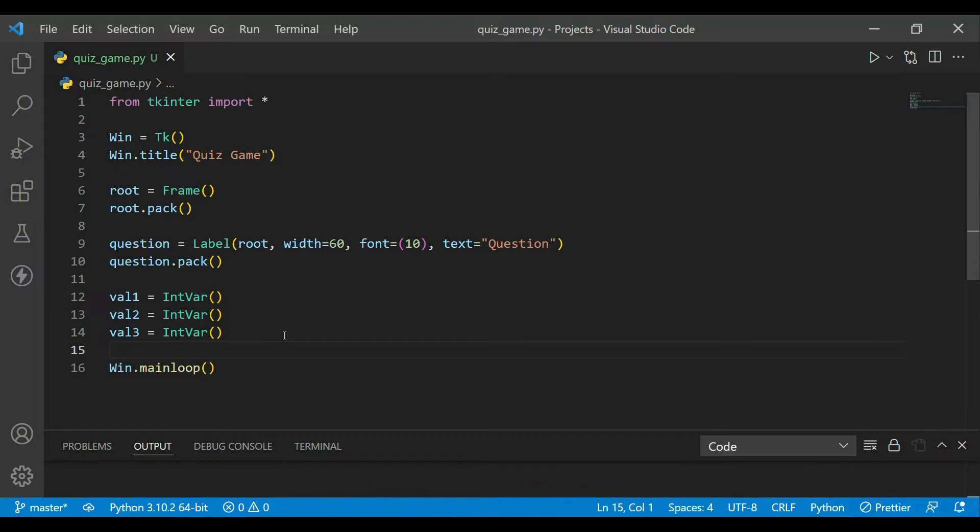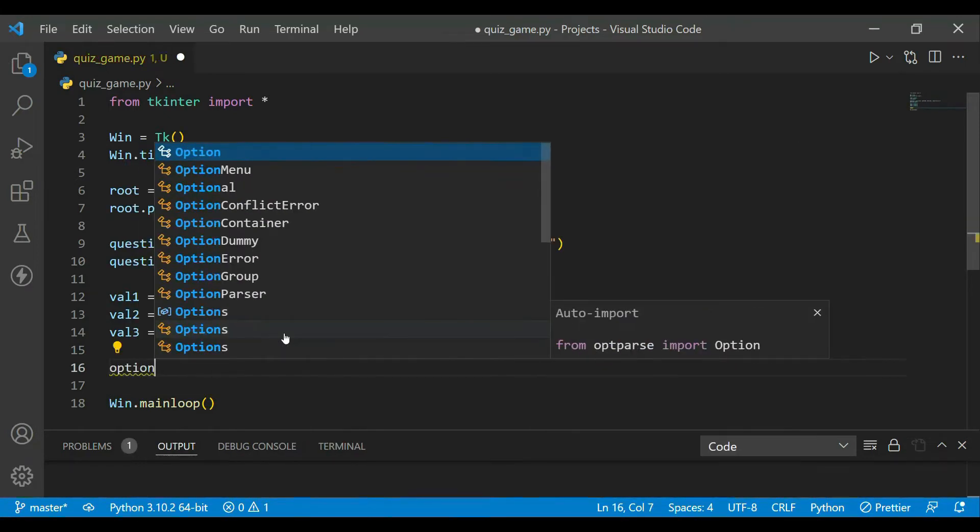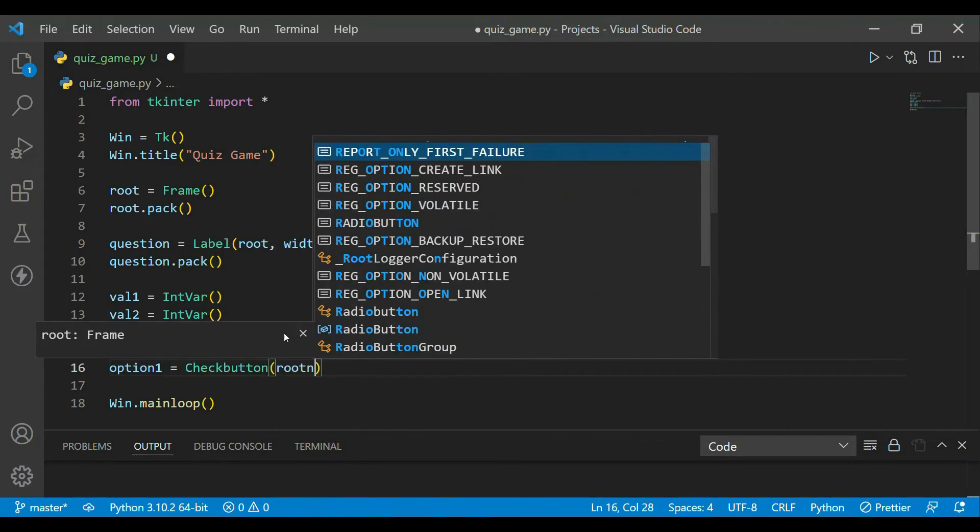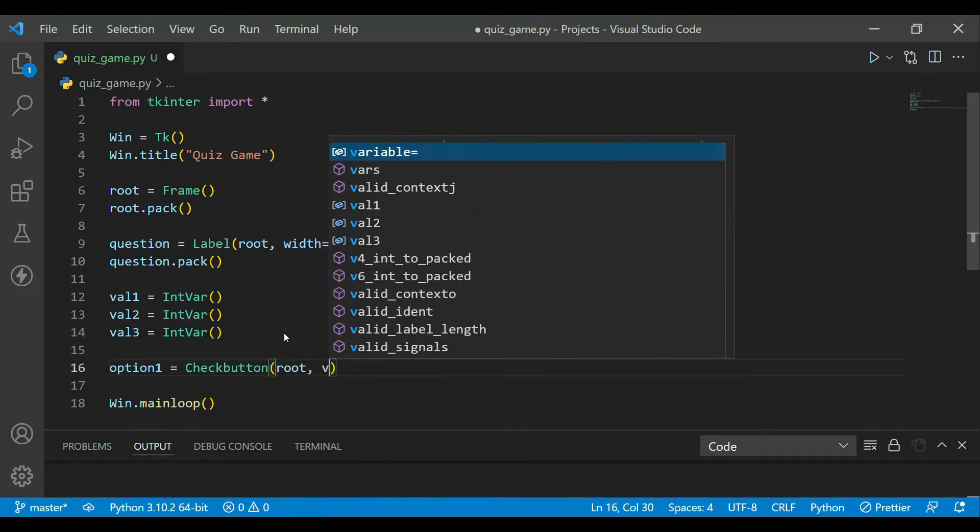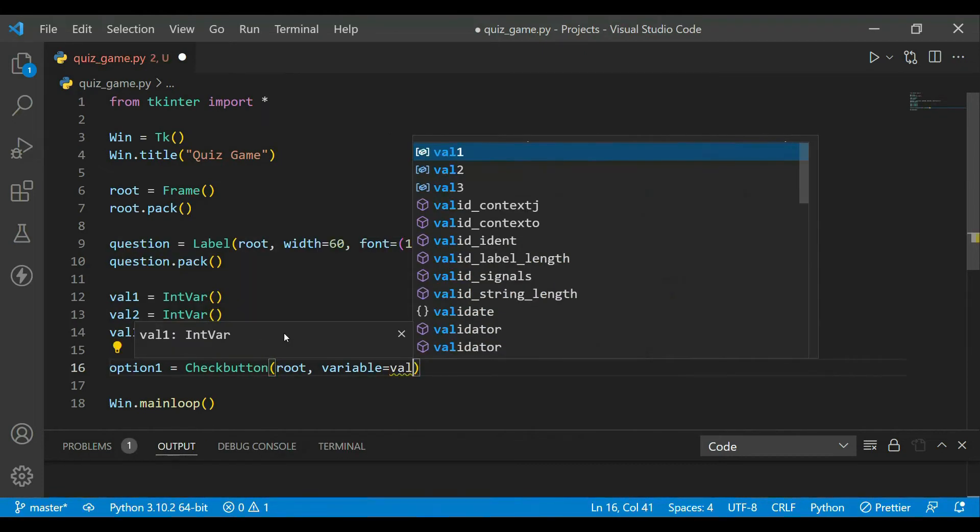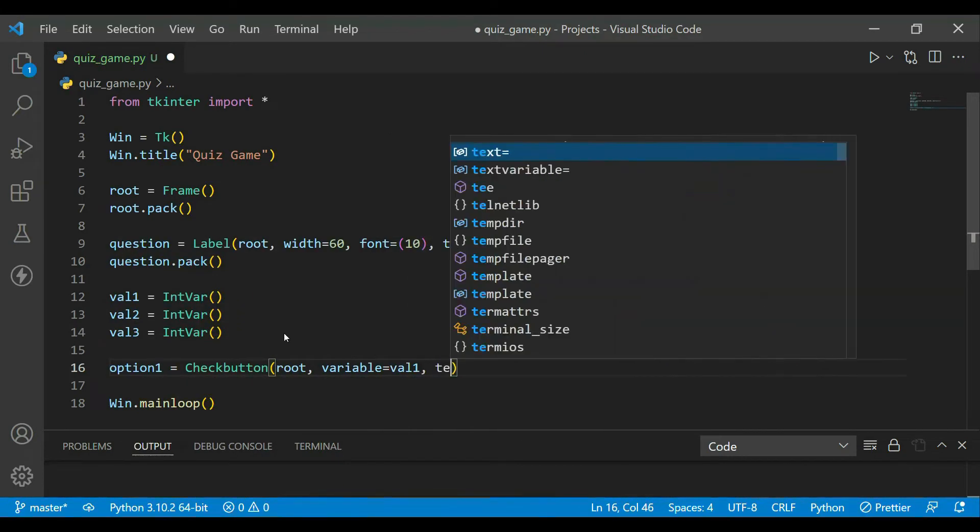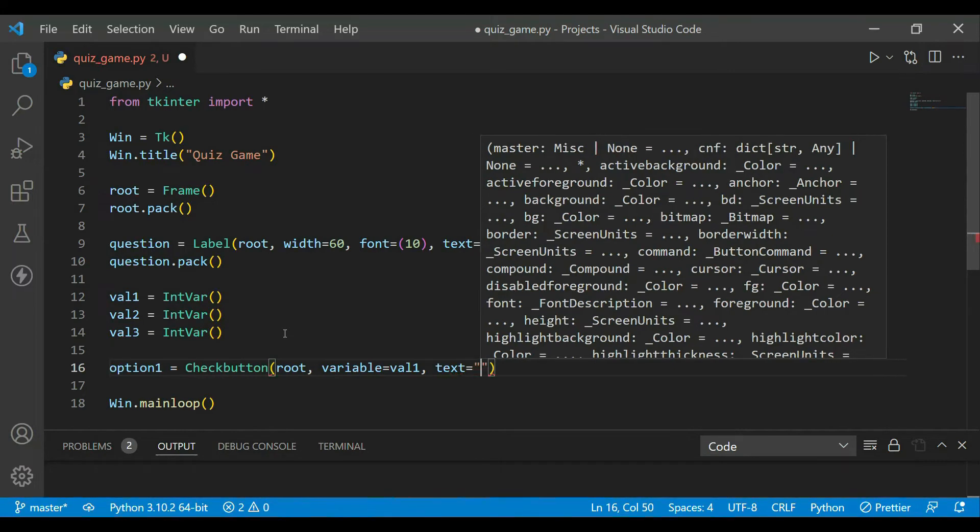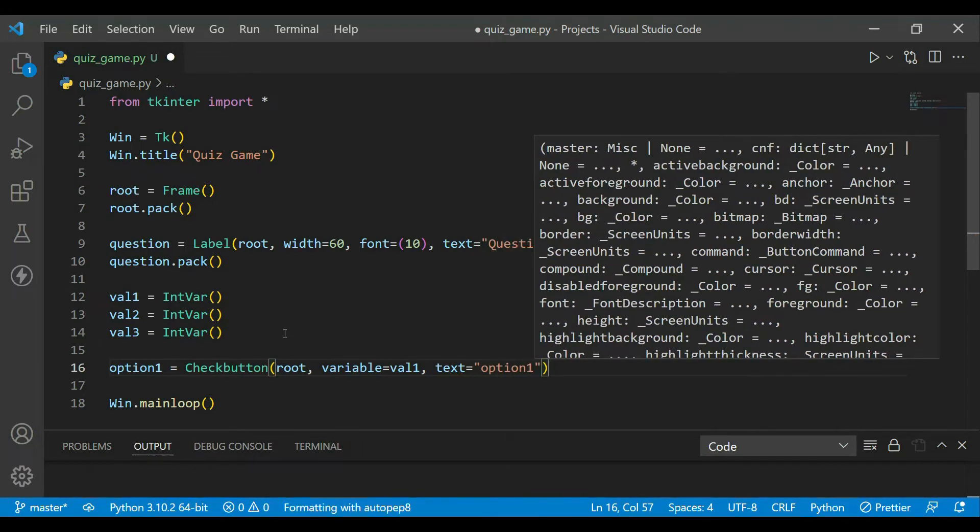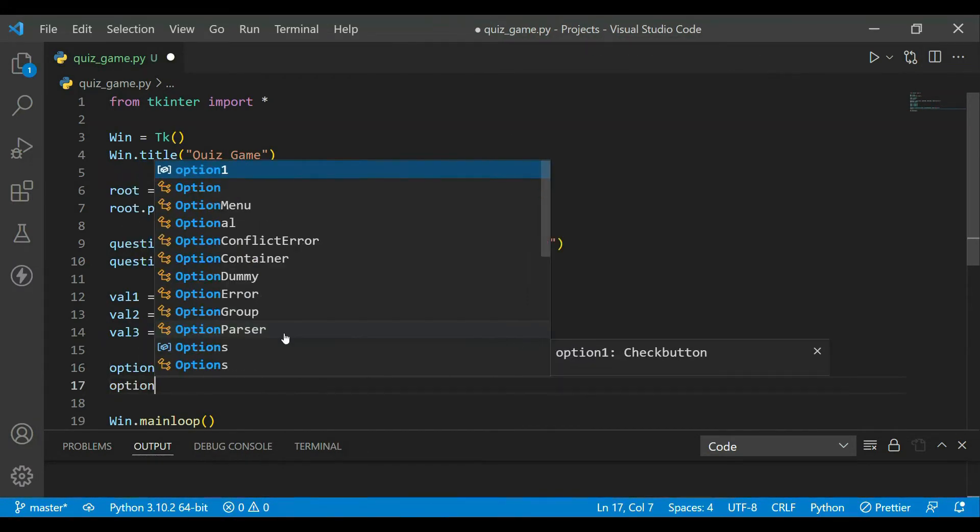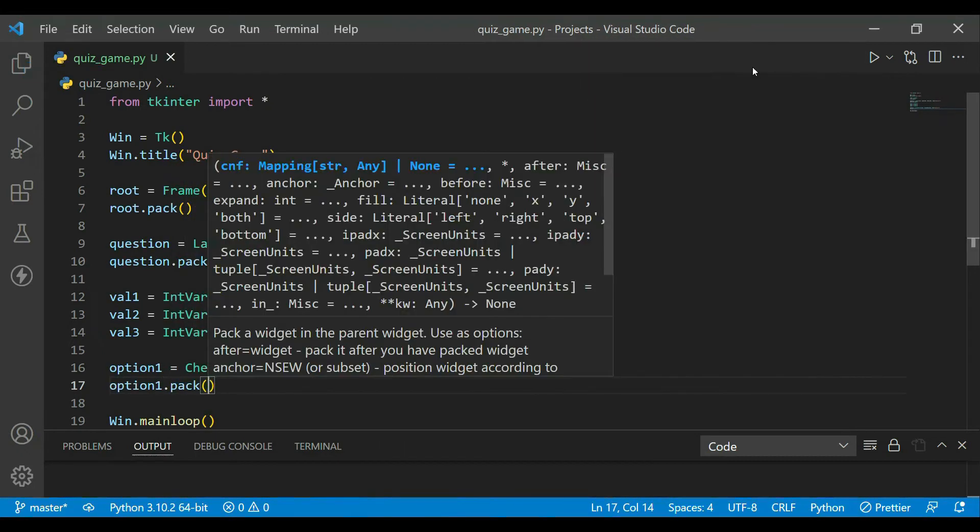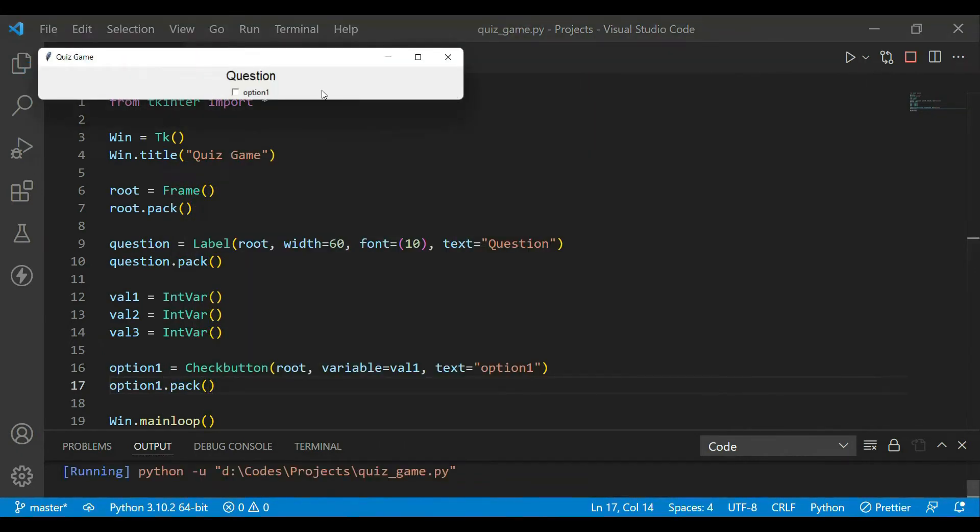So now let's create our check buttons. First of all, I will create option1 with a check button which will be in root. I will pass a variable as val1, and after that I will keep for time being text as 'option1'. Now I'll just pack it. This sounds good. It will be available. Yes, option1 is available with a check button.